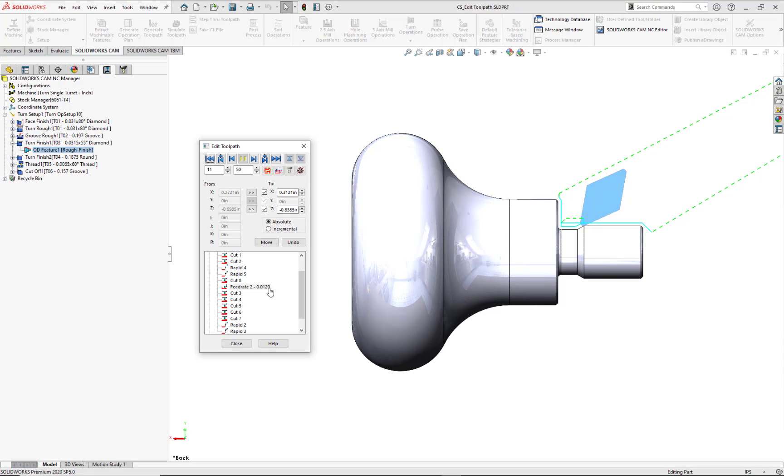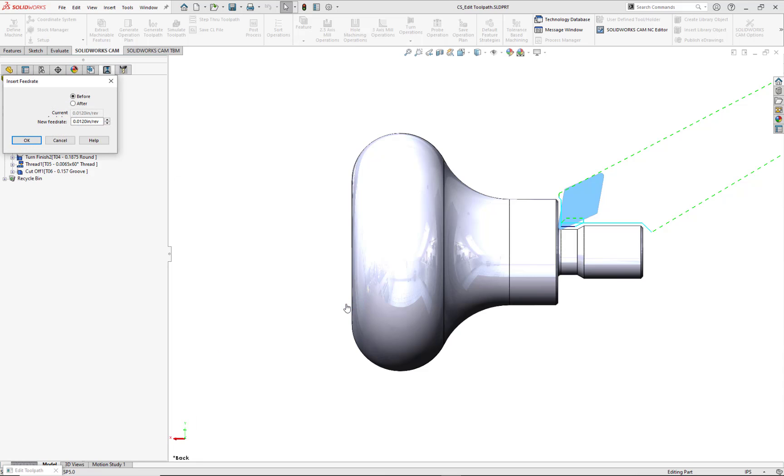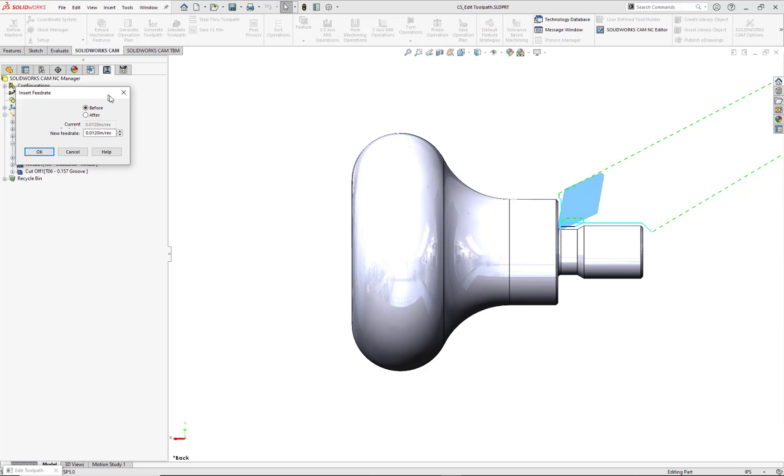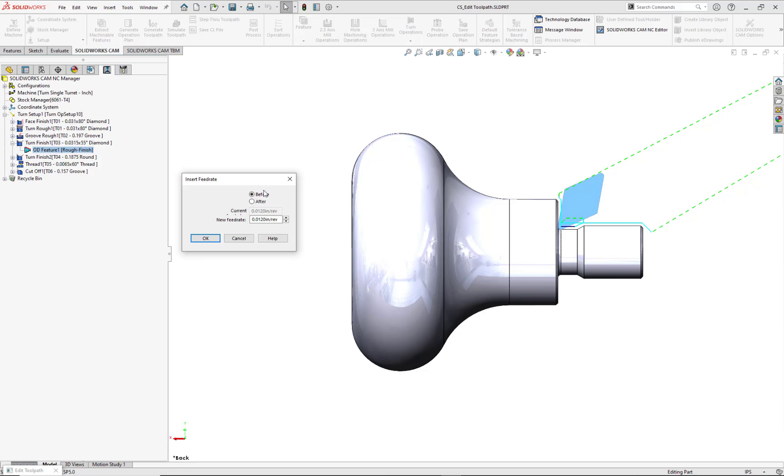Another feed rate adjustment is needed before Cut 4, so I'll insert a new feed rate change here. Inside of this dialog, I'll choose the Before radio button and key in the new feed rate value of 0.0160 inches per revolution. Select OK to validate this record in the Edit Toolpath dialog and also update the display area.